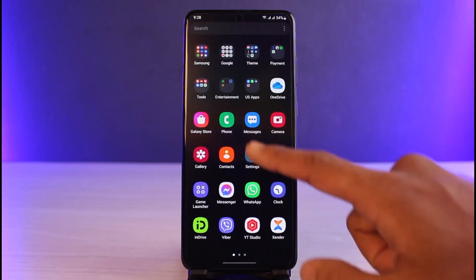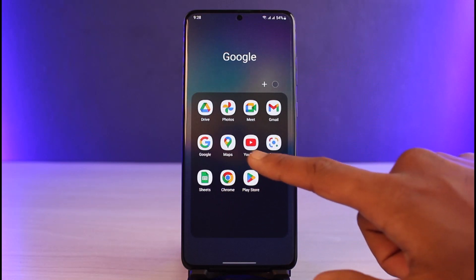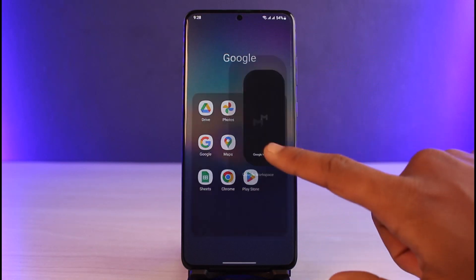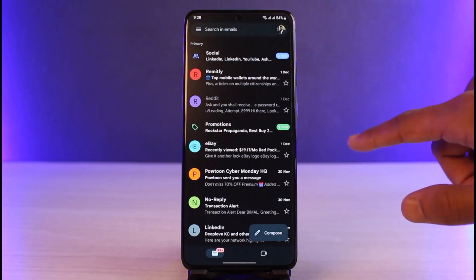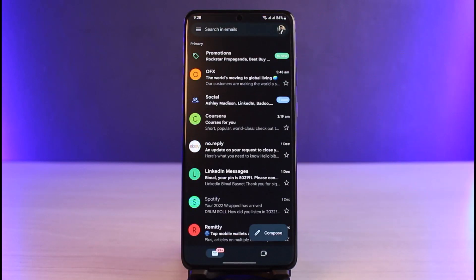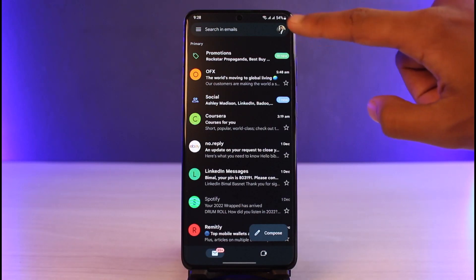In order to delete our accounts on Google, first launch the Gmail application. Let's say you want to delete all of your activities related to your Gmail or Google account — open up the Gmail app and tap on your profile icon.